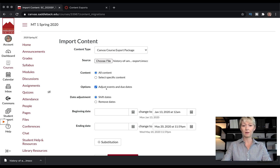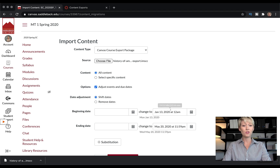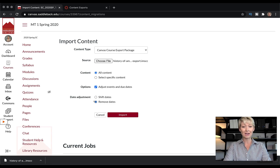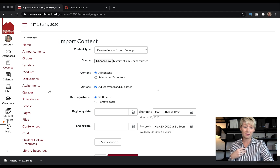What it does is take the previous class — let's say it was a fall class — and now you're importing it into a new shell for the spring. It will adjust the dates for you, which helps because it changes all the due dates. You have a couple of options: you can shift the dates by entering the old beginning date and the new beginning and ending date, or you can tick remove dates entirely, which takes out all the due dates so you can re-enter them from scratch. I personally like to click shift dates — I find it does save me some time.